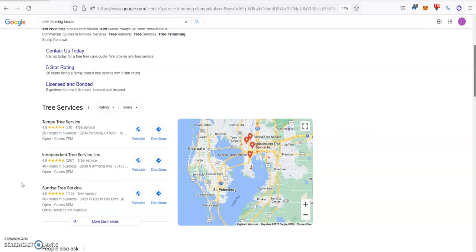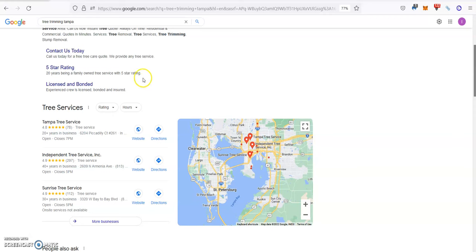Directories like white pages, yellow pages - I mean there's thousands out there. All you need is more citations than the top guys to rank higher than them.